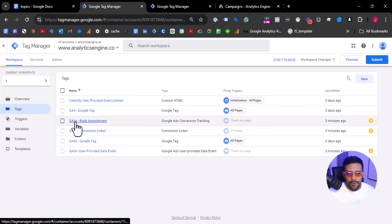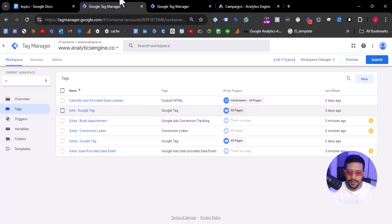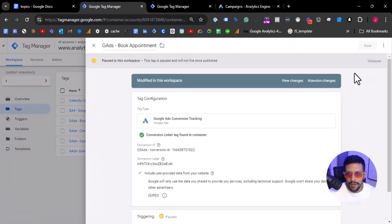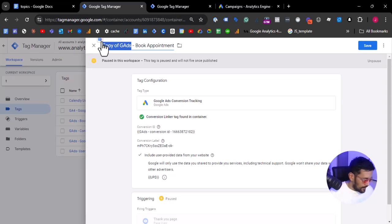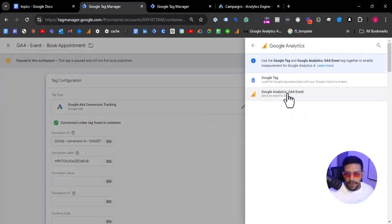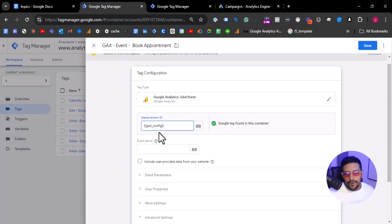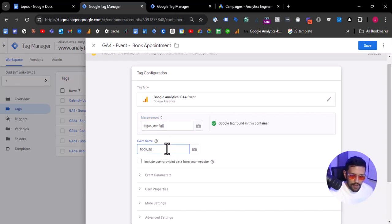We need to add the book appointment event. We need to create an event from the client-side container so we can transport the book_appointment event to the server-side. So I'm going to select this tag and copy it, and create a GA4 event tag — GA4 event, book appointment. I'm going to create over this template the event we need to transport. The measurement ID for this account is already in the container as GA4 config. The event name will be book_appointment as we mapped in the server-side.